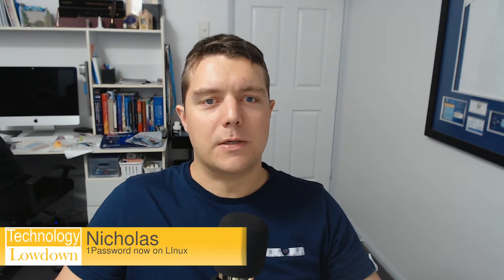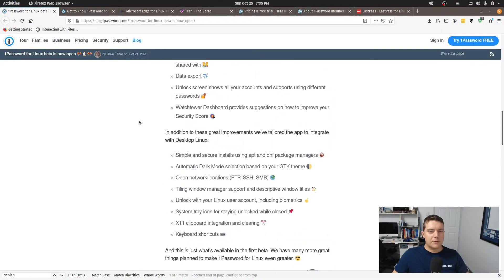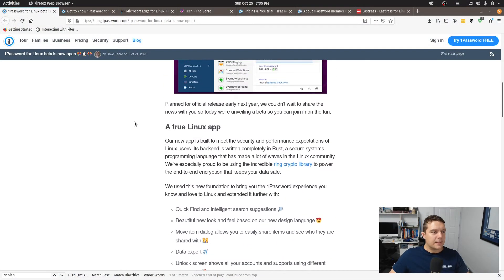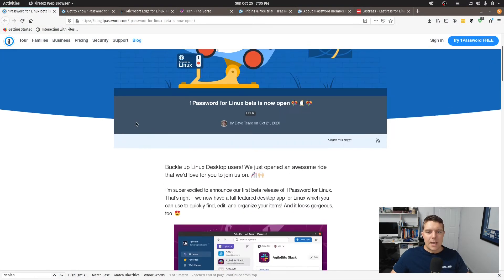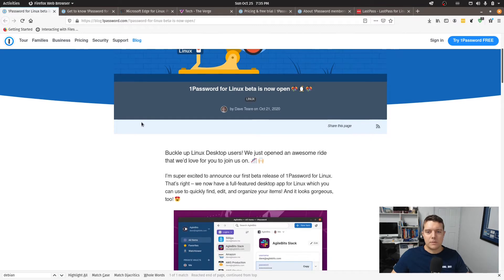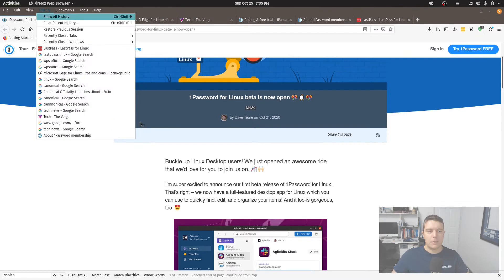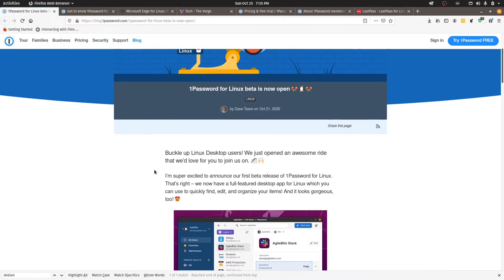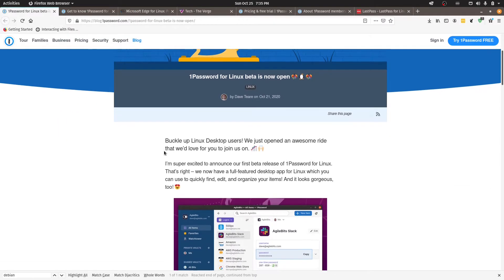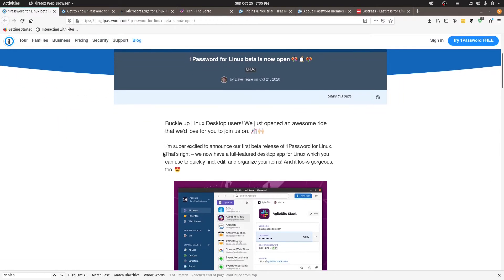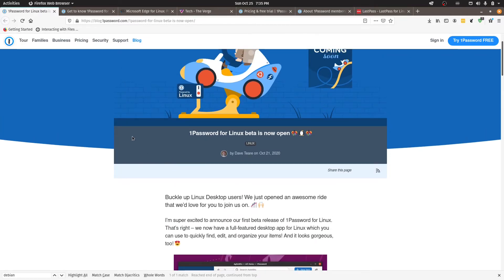Well they have recently released a version for Linux. So I received an email about this the other day and it kind of prompted me to have a little look at 1Password. I have previously looked at 1Password before I made the move to LastPass, but I ended up deciding to go with LastPass just because I was already using that on a trial basis and at the time it wasn't owned by LogMeIn but now it is.